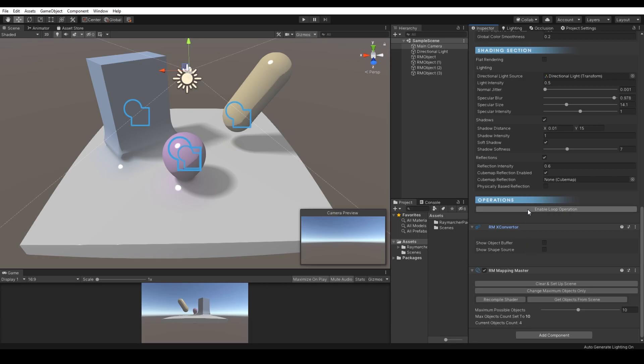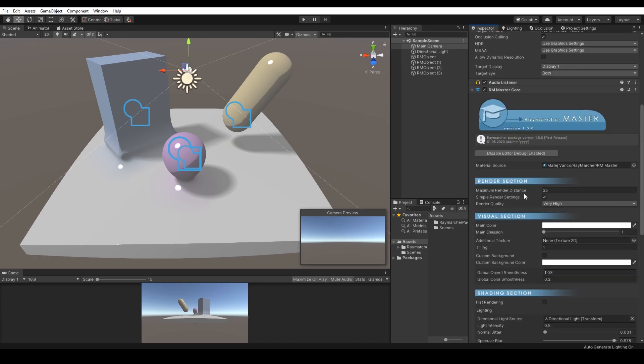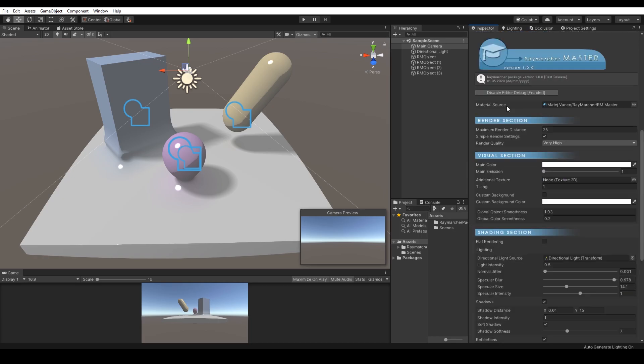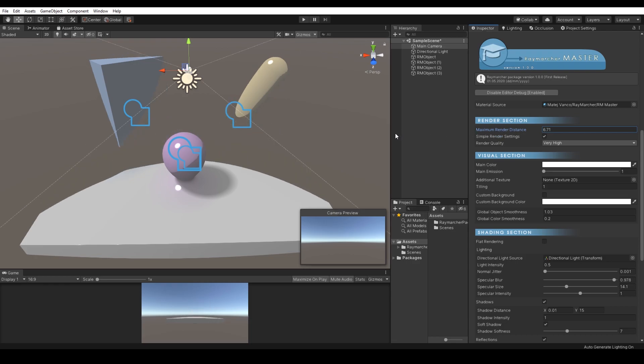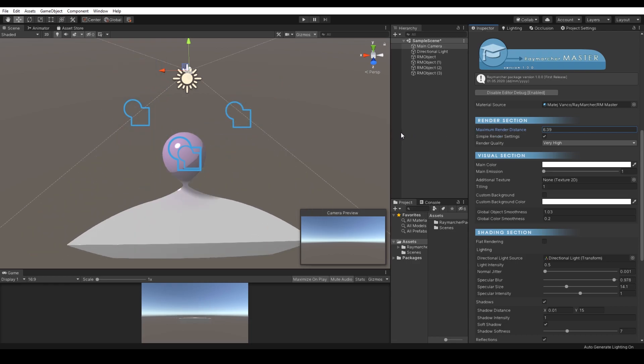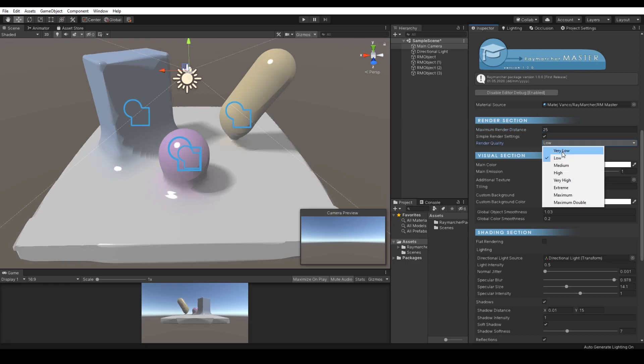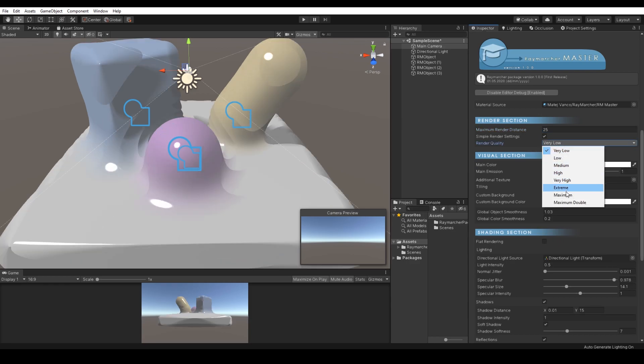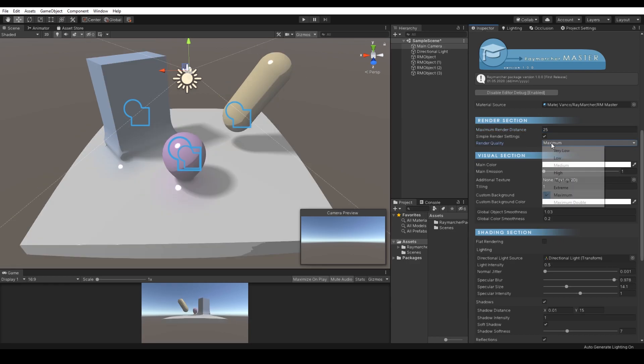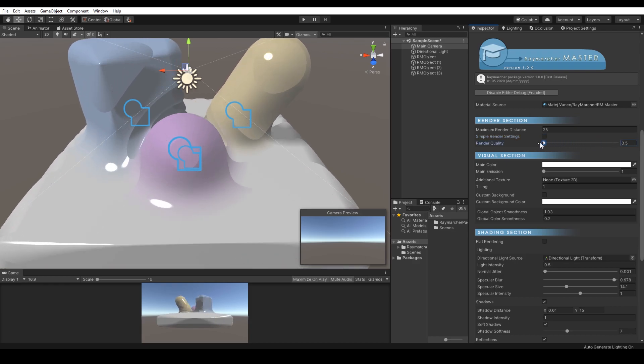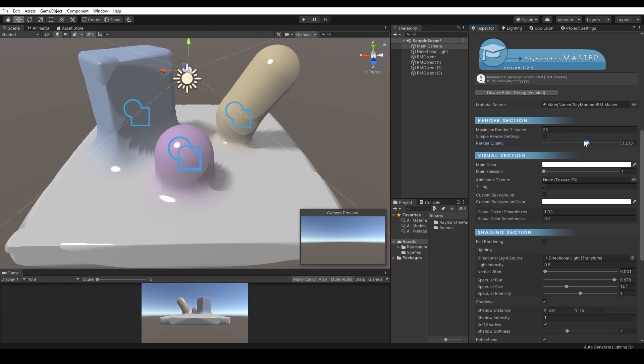RM Master is a general and main system of the wall package. It manages rendering, visualization, shading and operations. The system is highly required for the other components to make the Raymarcher work. It's divided into four sections.